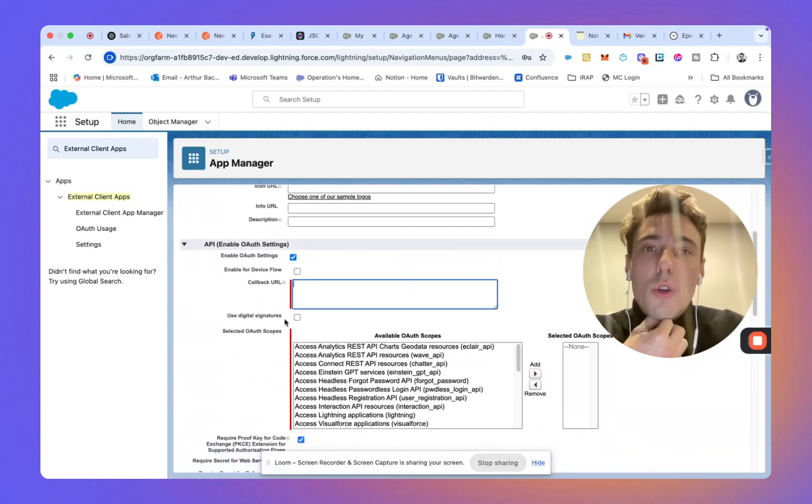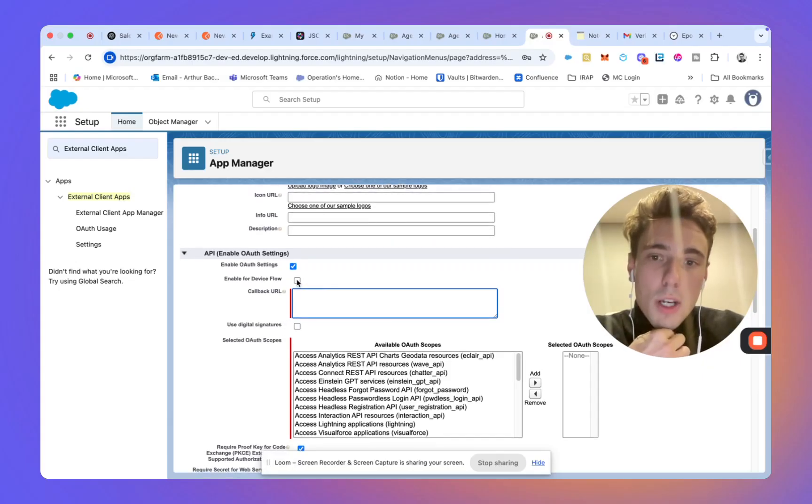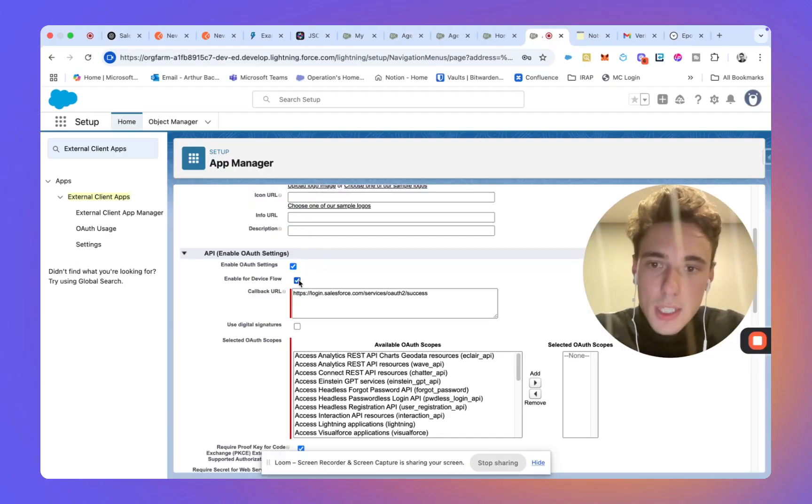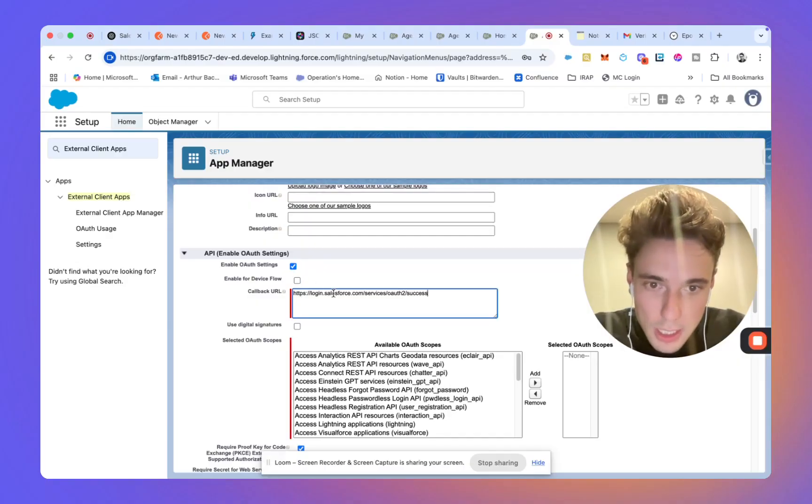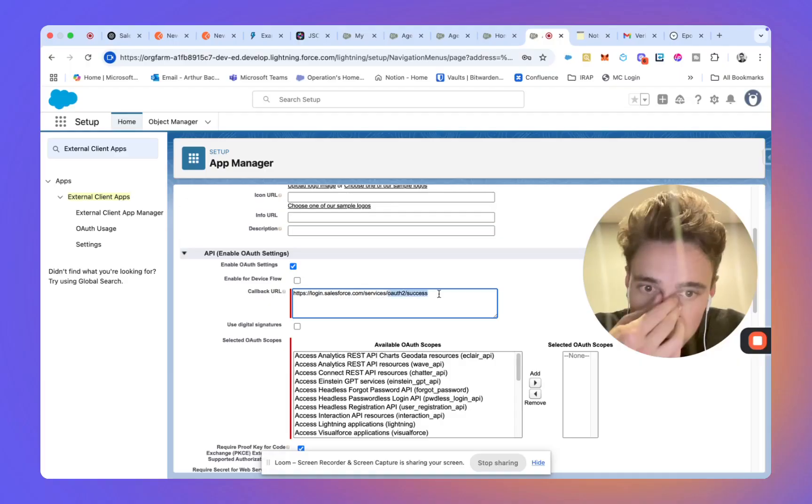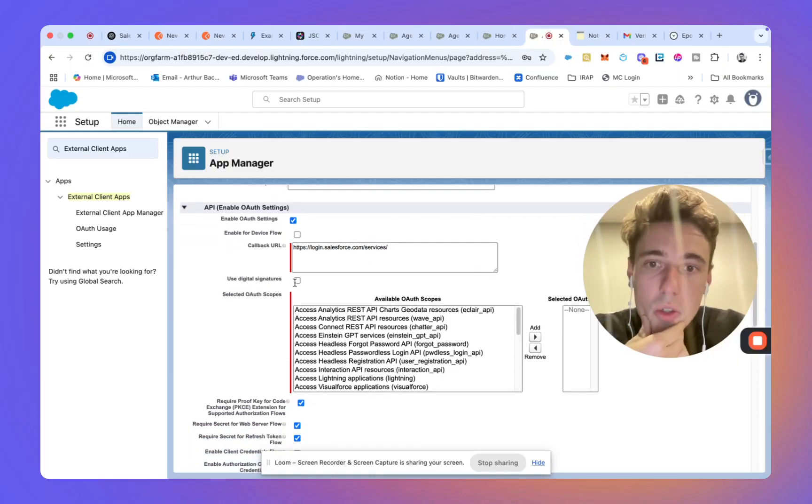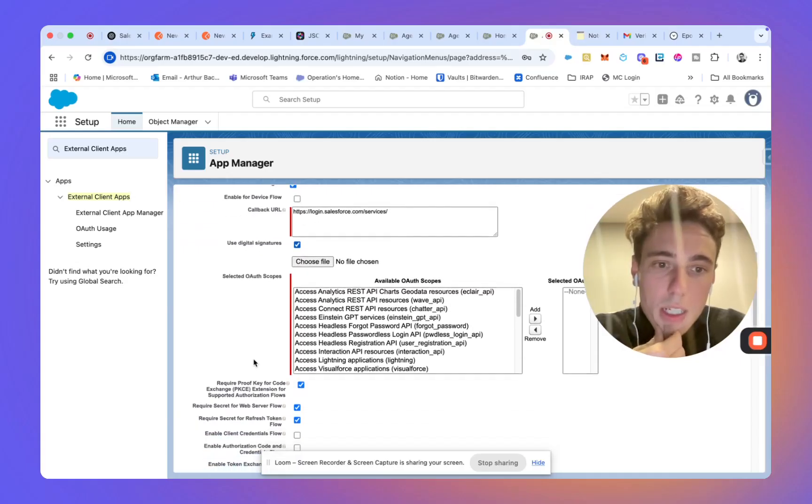So here, the callback URL will be the regular one. We'll just copy that and I will put login Salesforce service. Digital signature as well, we will select that.